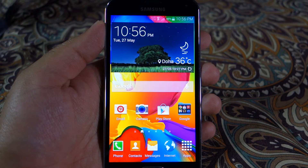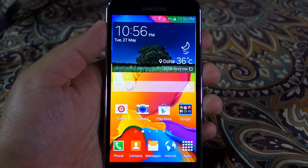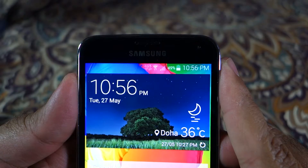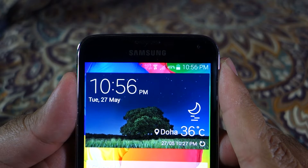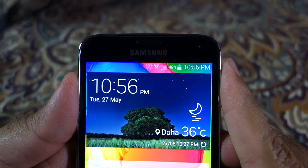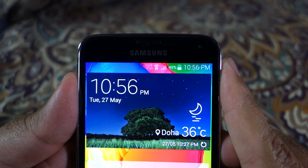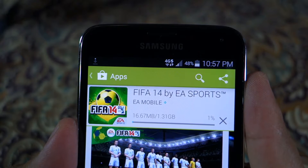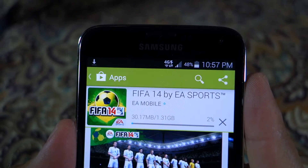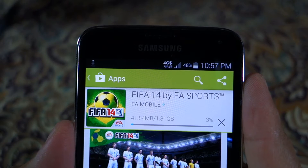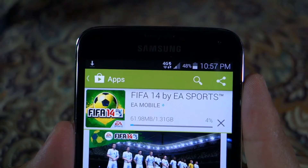What's up everyone, TechCloud here, and in this video I'm going to talk about the Download Booster for Samsung Galaxy S5. Let me show you what it is. You can see the symbol on the notification bar at the top — the 4G symbol and the lightning symbol beside it. That's how it looks when it's working, and it will be grayed out if it's not working.